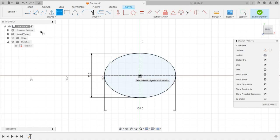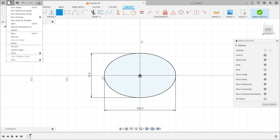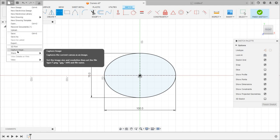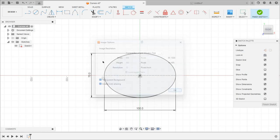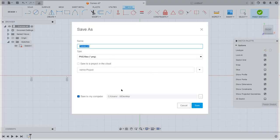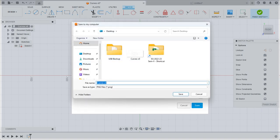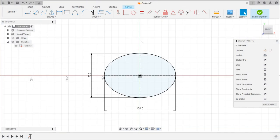Now we can capture this image. Go to File and select the Capture Image option. Click on both options and click OK. It will ask for the location to save the image. Select the path — here I have selected the Desktop. Click Save. The curve is now saved as an image on the desktop.